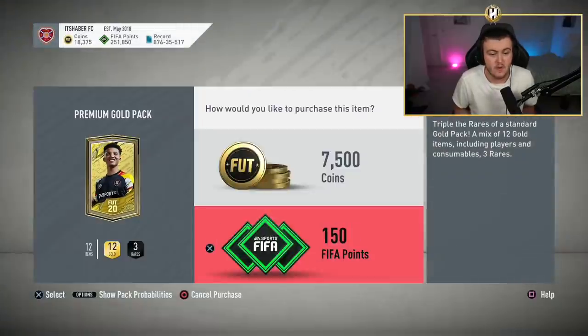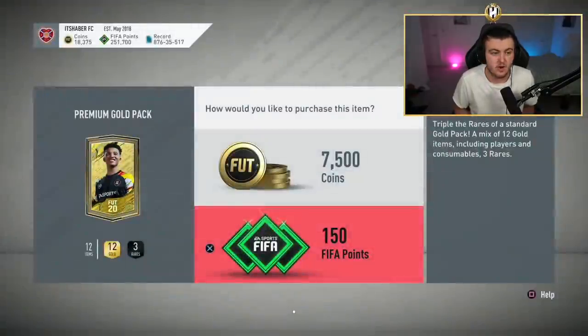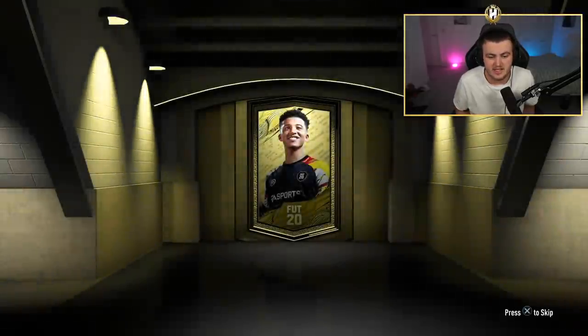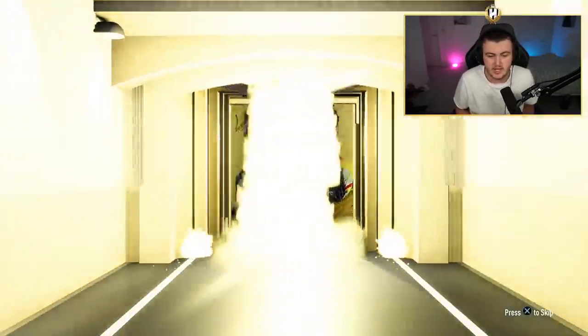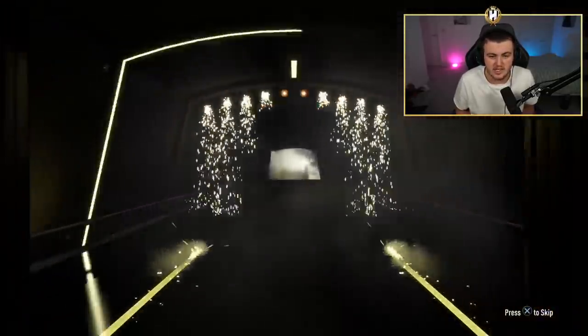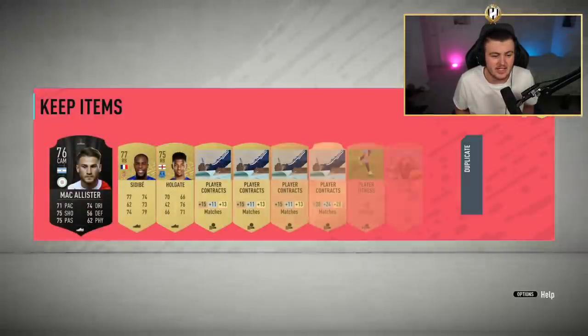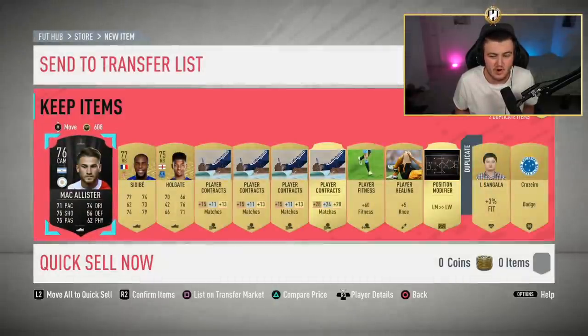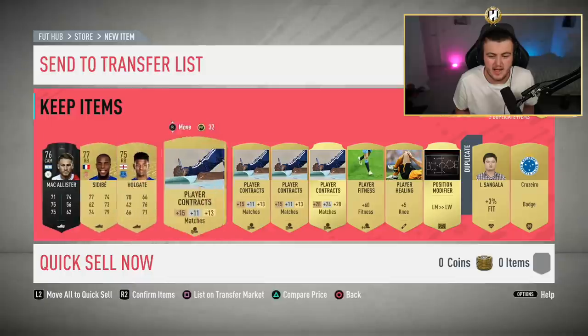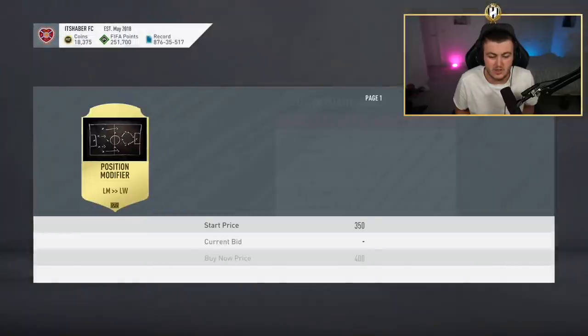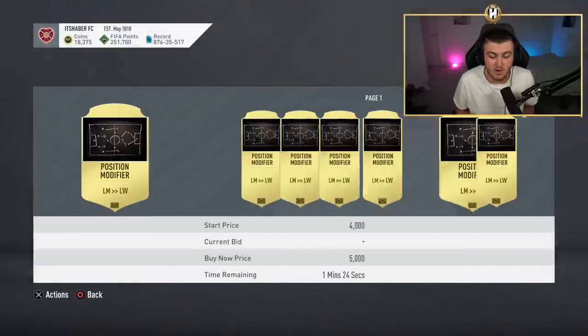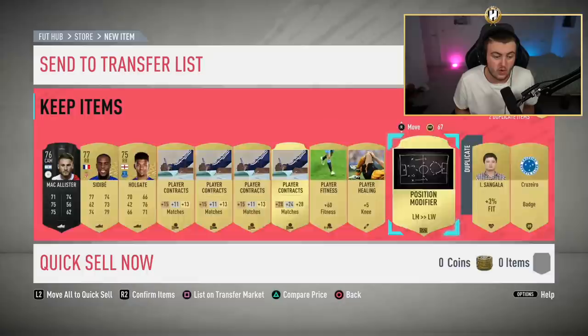This one was an unlucky one and we got 1,300 coins. But you've got items that sell in all 7.5k packs. For example, you can get 200 coins per contract even at the start of the game. You can typically get chem styles or position modifiers that sell for a little bit as well. So, a general rule of thumb that I like to go by is between 1,500 and 2,000 coins per 7.5k pack.